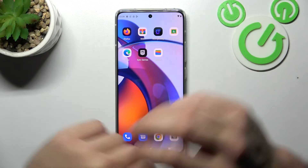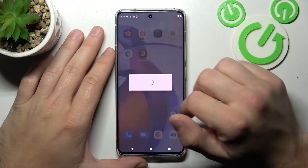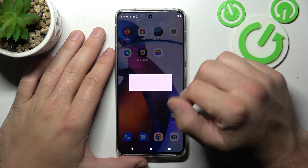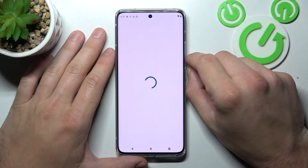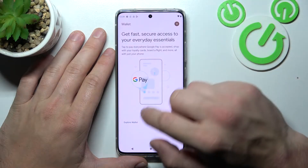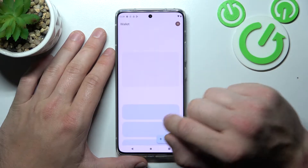In the beginning, let's enter the wallet. Select Explore Wallet.